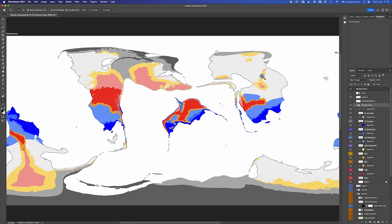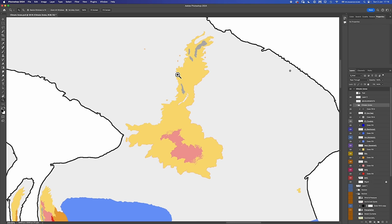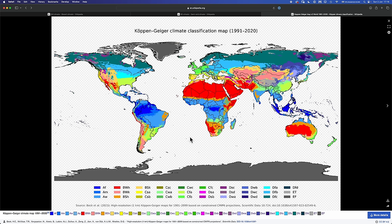We can see the same thing happening over in Jannar — this whole bit is just too thin to have an arid zone. The arid zone only exists in this thicker region. For a real-world example, you can check out the Deccan Plateau in India — the region is just not expansive enough to house a full-fledged desert.